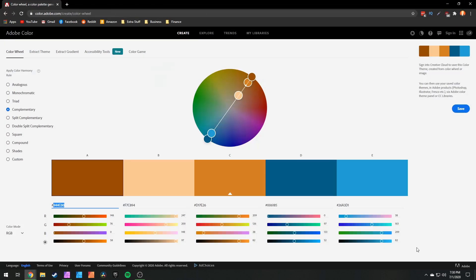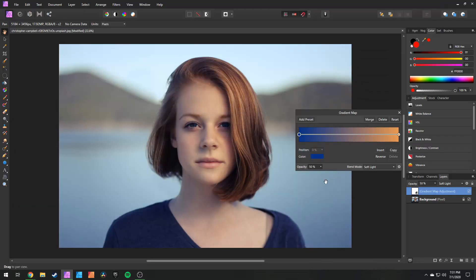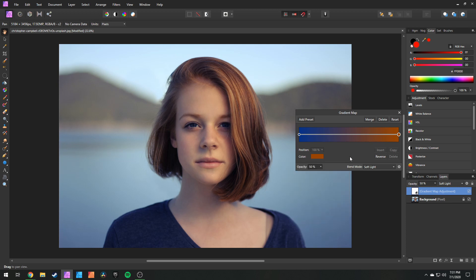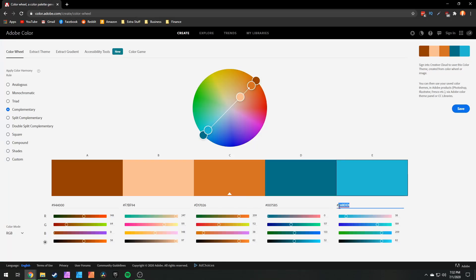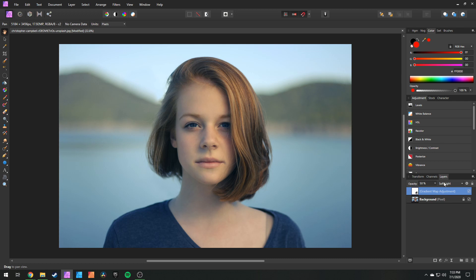If you want to find nice complementary colors, you can go to colors.adobe.com and they have a color wheel you can use. Move the nodes around to pick different colors. We can copy the hex codes and bring them right into Affinity. Choose your highlights, go into color, go into your hex slider, and paste the hex code right in. Then come in and take the complementary color for your shadows — copy that hex code, click on shadows, bring up the hex slider, and paste it in. Just like that, we have nice complementary colors. The gradient map is a great way to add a quick color grade while giving you enough control.